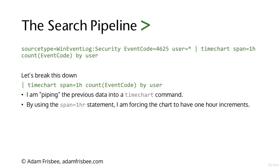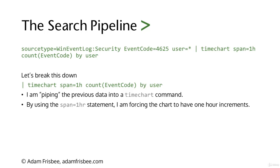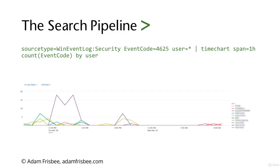We're using the span one hour statement, forcing the chart to have one-hour increments. I specifically searched for event code 4625, so it's only going to bring in that event code. If I did event code equals star wildcard, it would bring in all event codes.